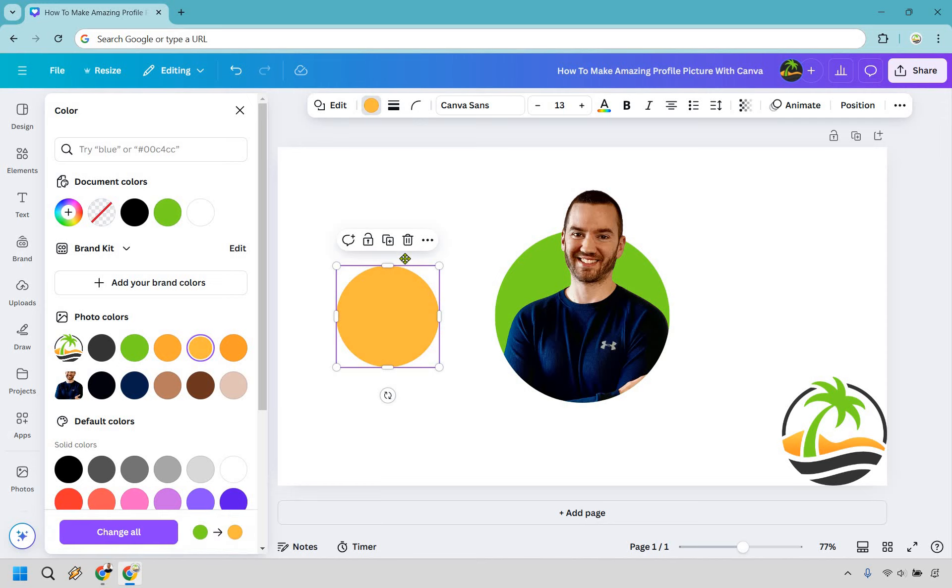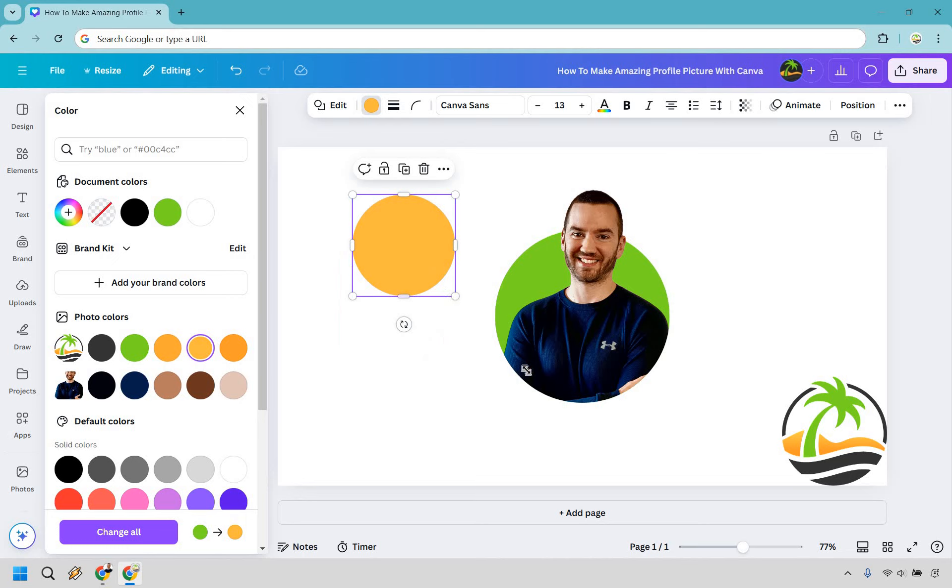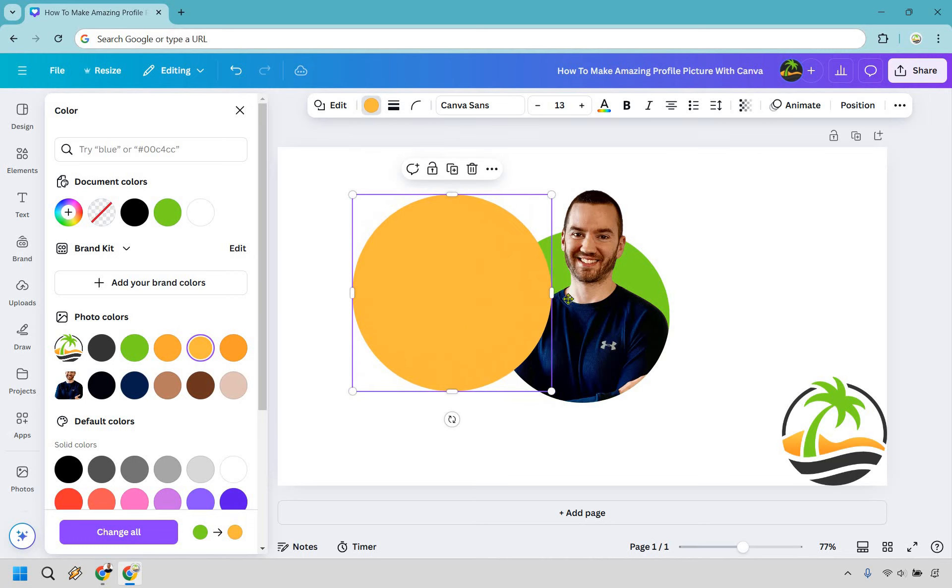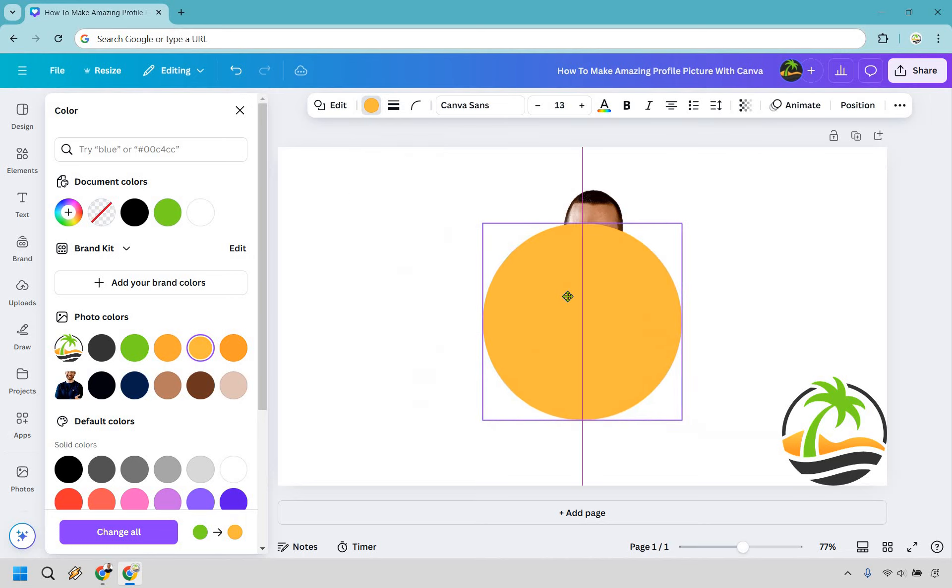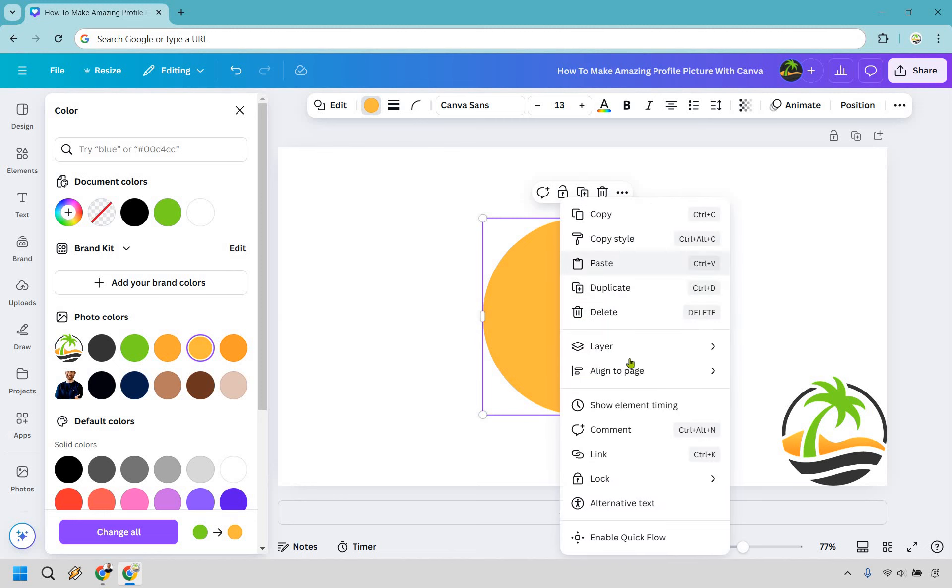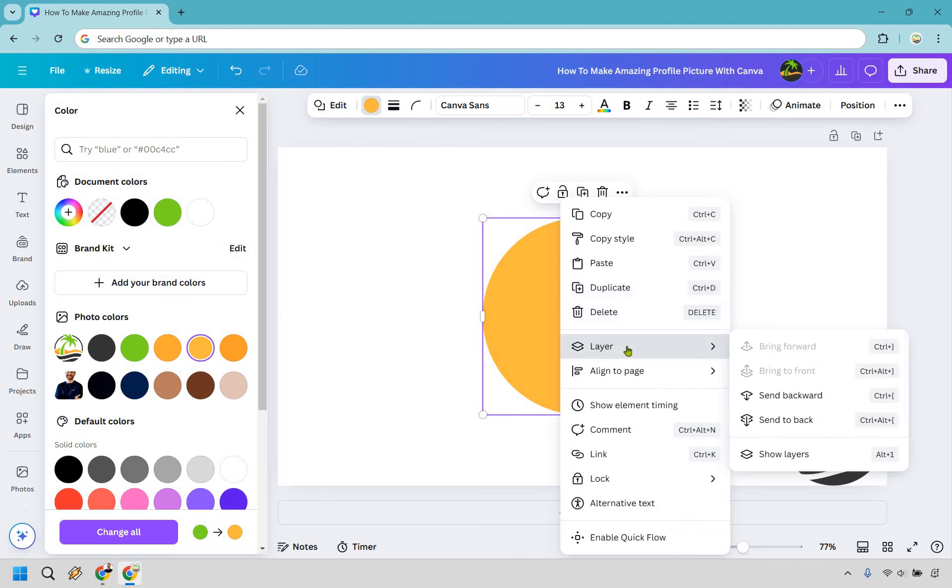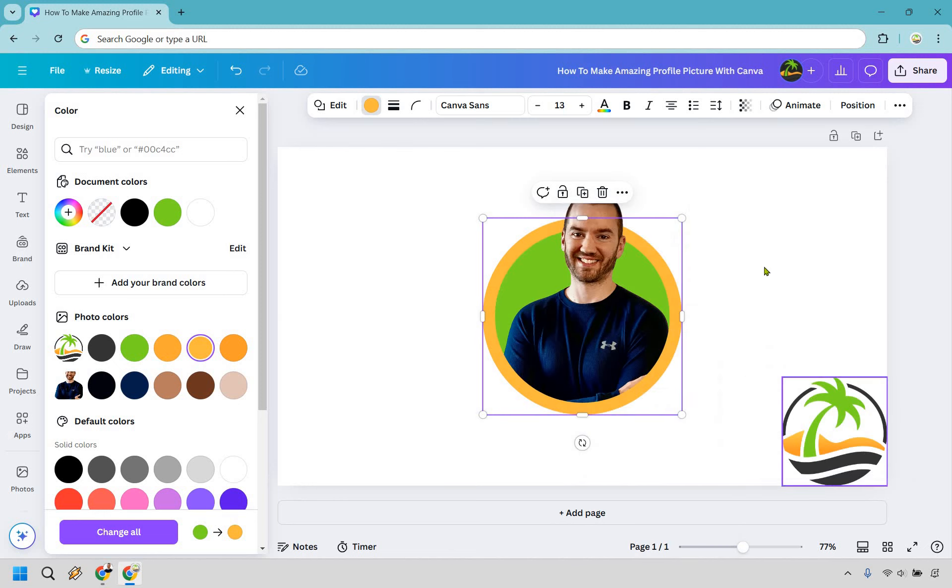We could also use something a little bit darker. Now what we want to do is just make it a little bit more bigger than what we have. So something like that is fine and we can right click on it. We can do layer and then we could do send to back. Now we have a nice little circle that obviously is going to give us that pop when it comes to our profile picture.